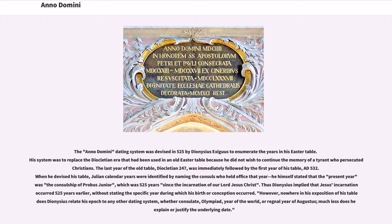Dionysius himself stated that the present year was the consulship of Probus Jr., which was 525 years since the incarnation of our Lord Jesus Christ. Thus Dionysius implied that Jesus's incarnation occurred 525 years earlier, without stating the specific year during which his birth or conception occurred. However, nowhere in his exposition does Dionysius relate his epoch to any other dating system — whether consulate, Olympiad, year of the world, or regnal year of Augustus — much less does he explain or justify the underlying date.